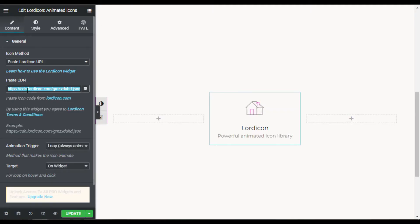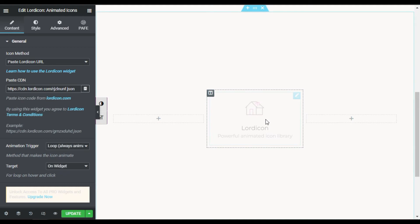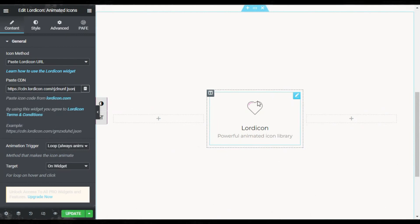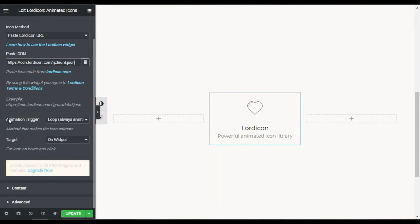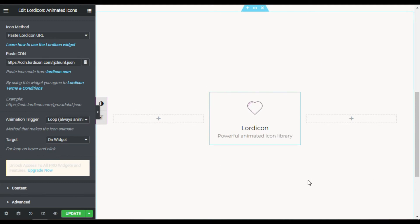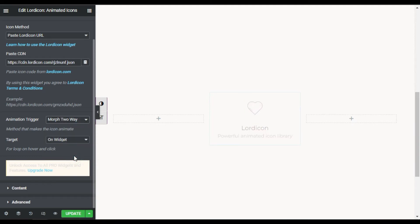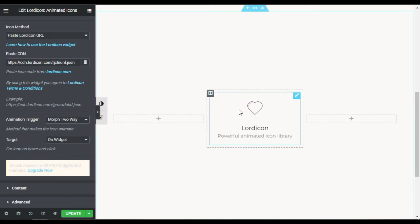Back in the editor, in the 'Paste CDN' field I will paste the URL. It will start loading, and here you can see the heart icon has appeared. Scrolling down, you can see the 'Animation Trigger' option. By default, 'Loop' is selected so the icon is always animated. You can also set it to Click, Hover, Loop on Hover, or Morph Two Way.